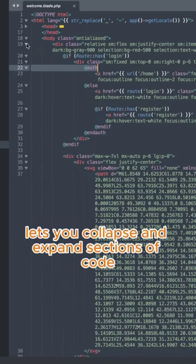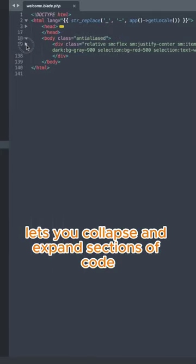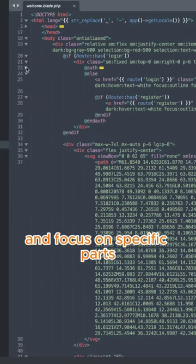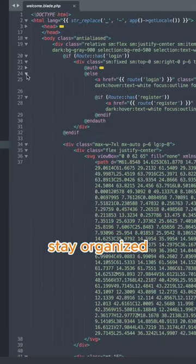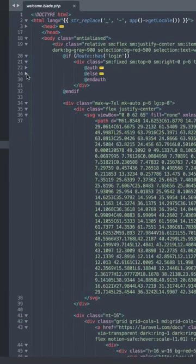Sublime Text lets you collapse and expand sections of code, making it easier to navigate and focus on specific parts. Stay organized and declutter your workspace with this handy feature.